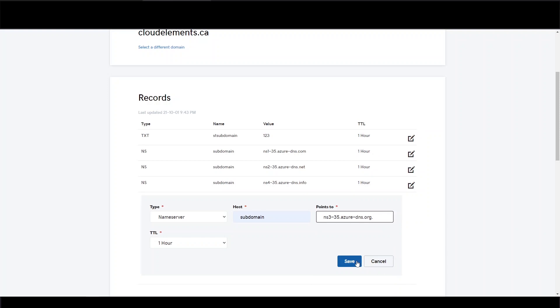So when you're copying them over, make sure you leave the trailing period. In our case, GoDaddy serves it for us, but normally you need to keep that when you're setting up the NS record.